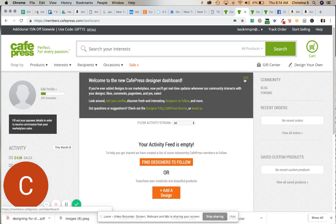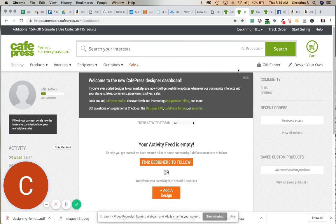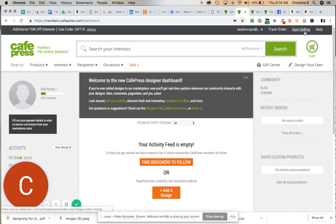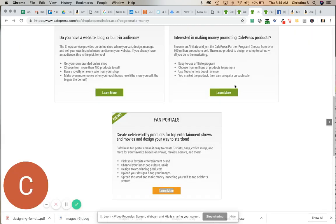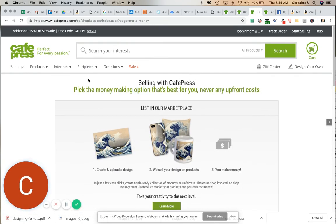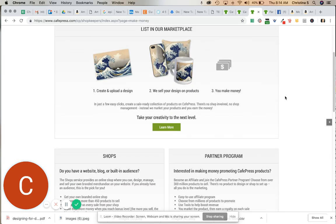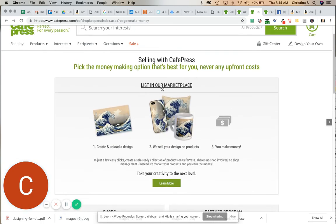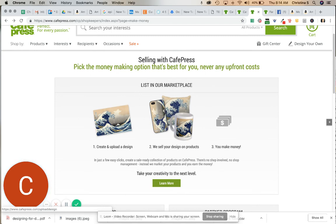So once you get in here, it's going to bring you to your dashboard, and what I really want to show you today is something that's really cool about CafePress. So when you're in here, you would just click on Start Selling, and when you click on that it's going to bring you to this page, Selling with CafePress. The first thing up here is List in Our Marketplace, and that's where you would normally go to create your designs, upload all that good stuff.